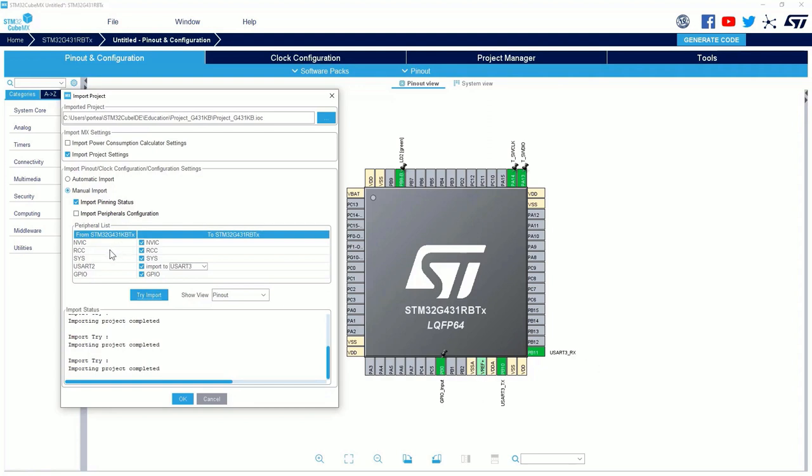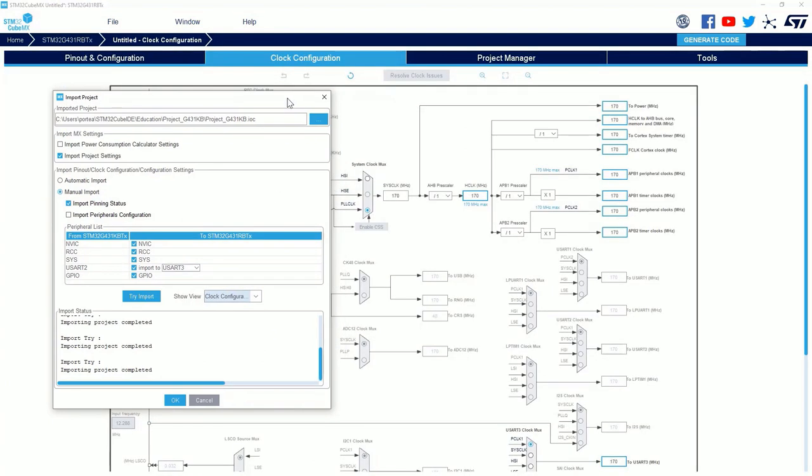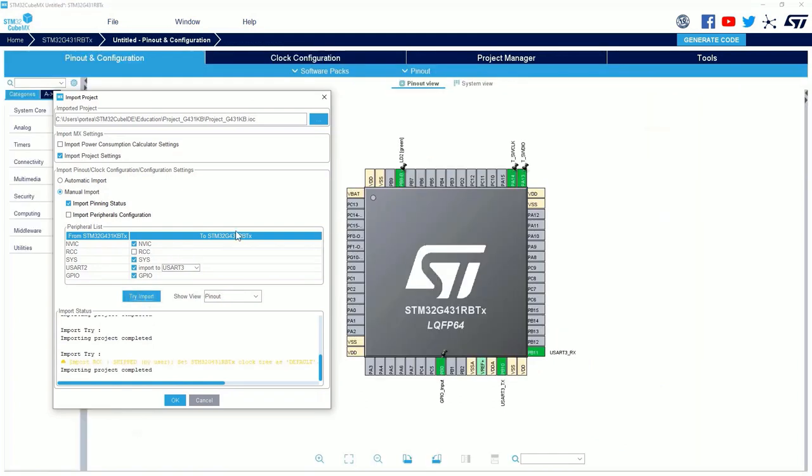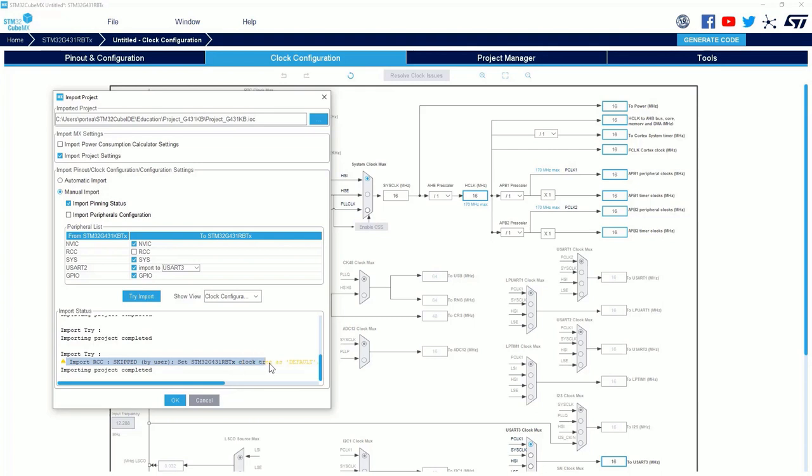There is a last point I can show you. It's the RCC peripheral. RCC is for the clock. So, we can change here the view. Here, we are in the clock configuration tree. And, as you can see, we already imported the previous RCC configuration. With this value, the 170 MHz for the clock. But, you can decide to keep the default value of the clock. I change the view. Here, as you can see, we keep the 16 MHz default value. And, you have also here in the import status window, the message. Import RCC skipped by user. Set the clock tree as default. Importing project completed.